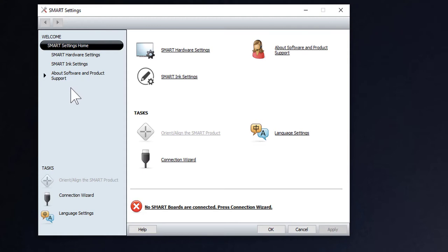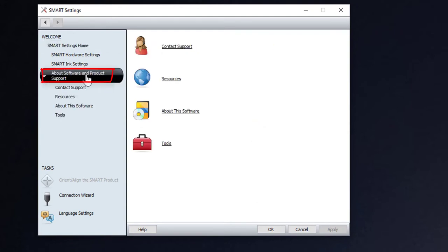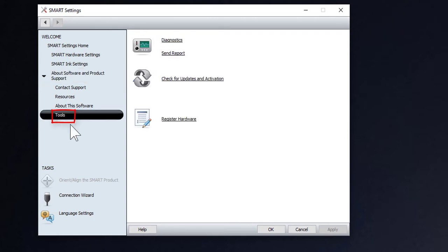When this program opens up, there's a lot of settings in here. On the left side, there's one that says About Smart Product Support. Click on that. It's going to expand out, and there's a command in here called Tools. Click on Tools.